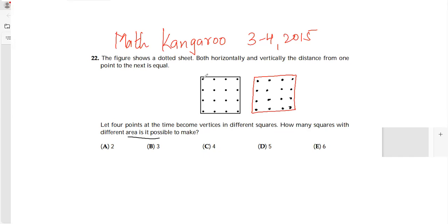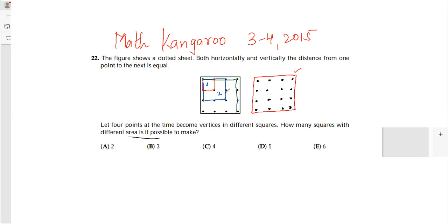So can I start like this? This is one figure I've drawn so that we can draw squares. This is square number 1. Now can I also draw a square like this? This is my square number 2. If I join these points, this becomes my square number 3.